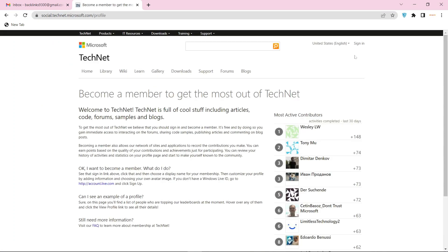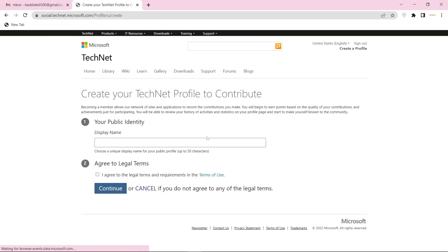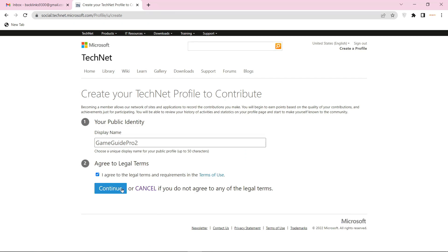To create your account, click the sign in button, then select your account. Now enter your display name and click the continue button.